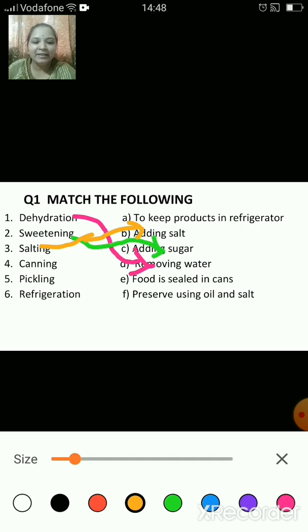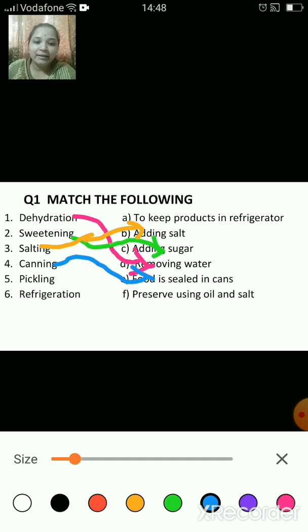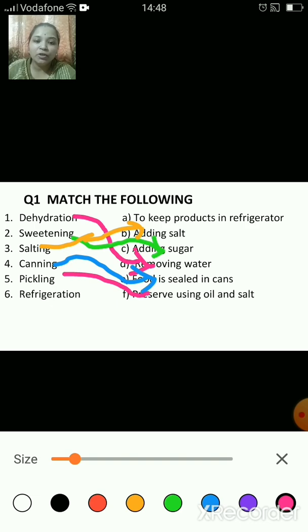Canning — what is the meaning of canning? Food is sealed in cans. The next one is pickling. What is pickling? Preserve using oil and salt. The last one is refrigeration.